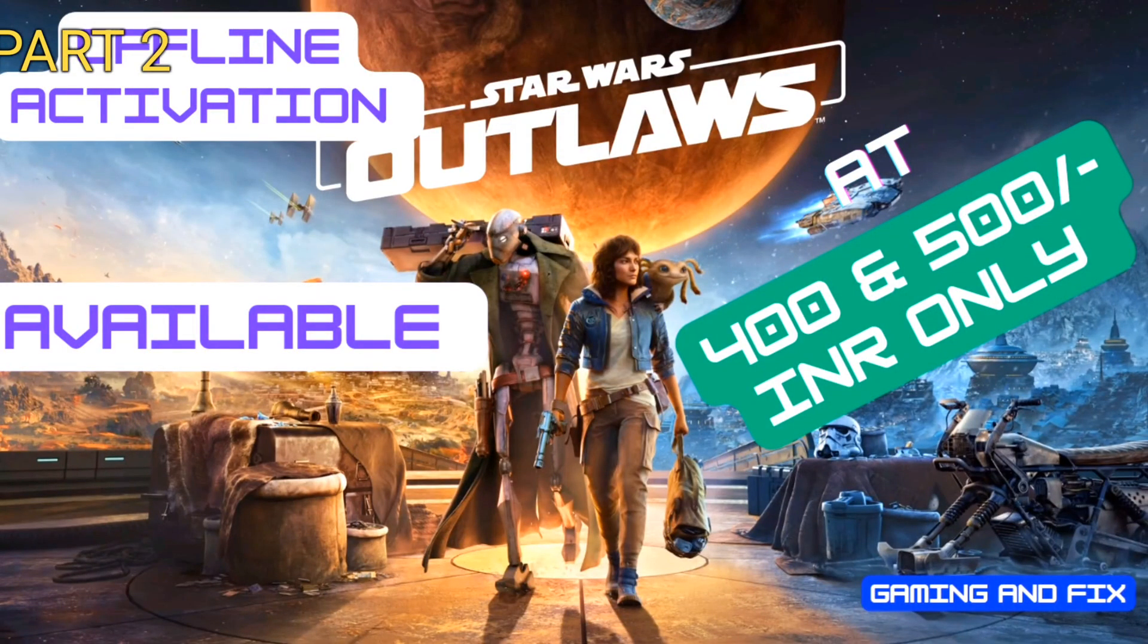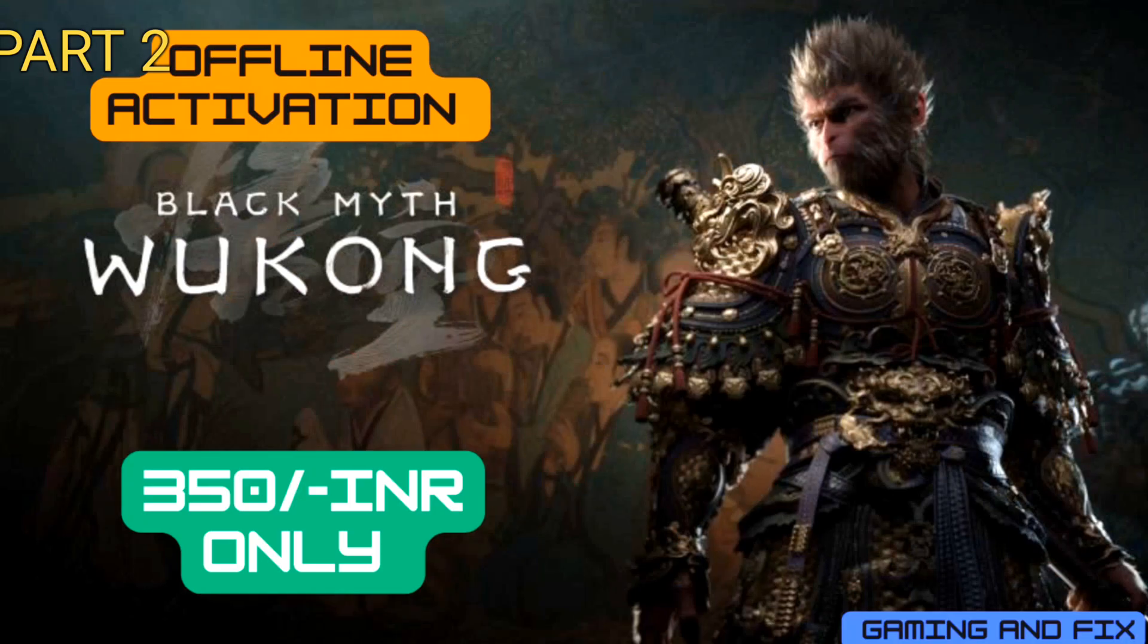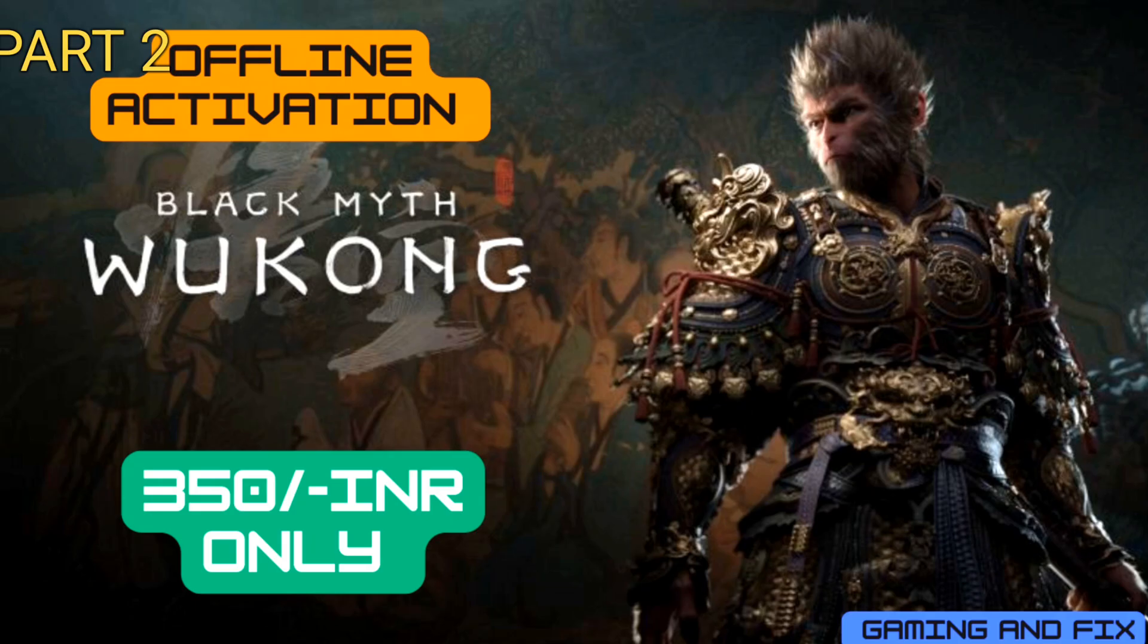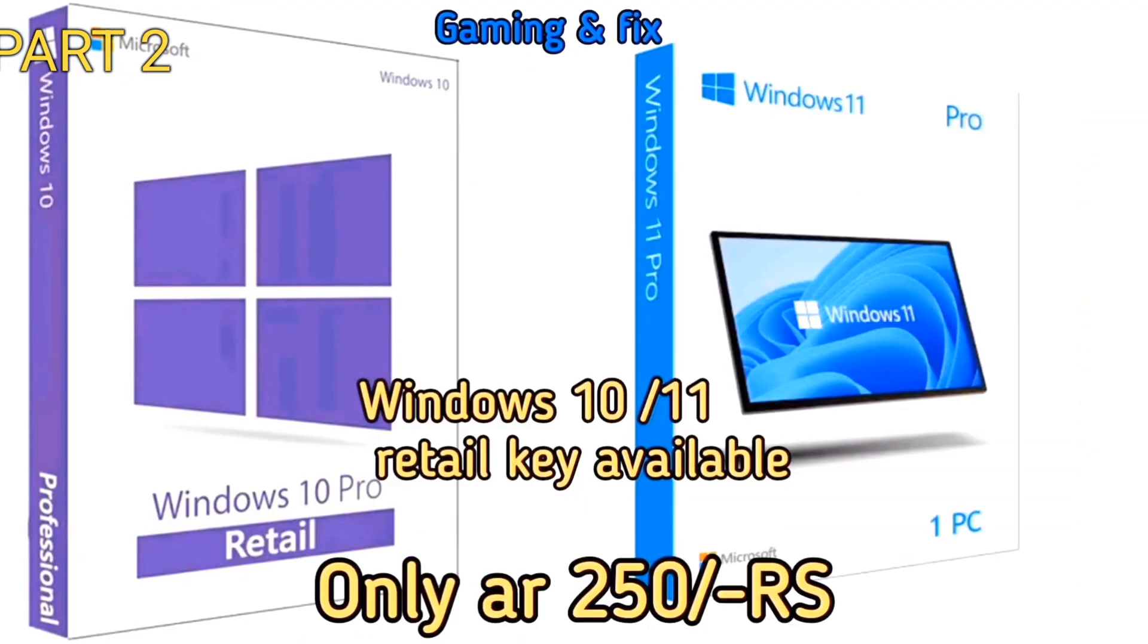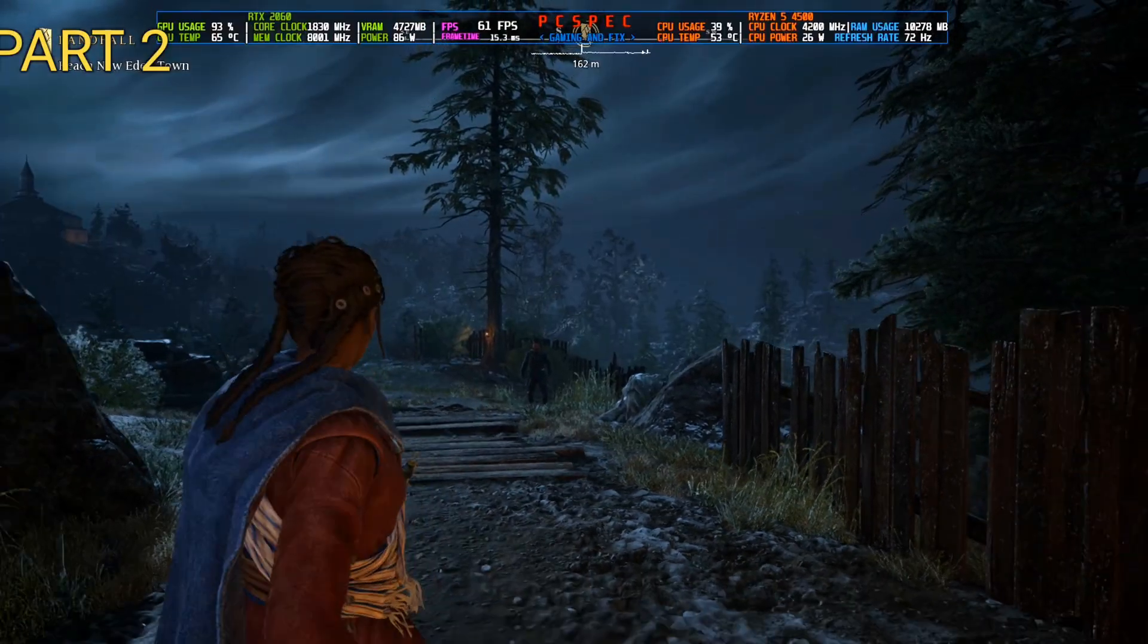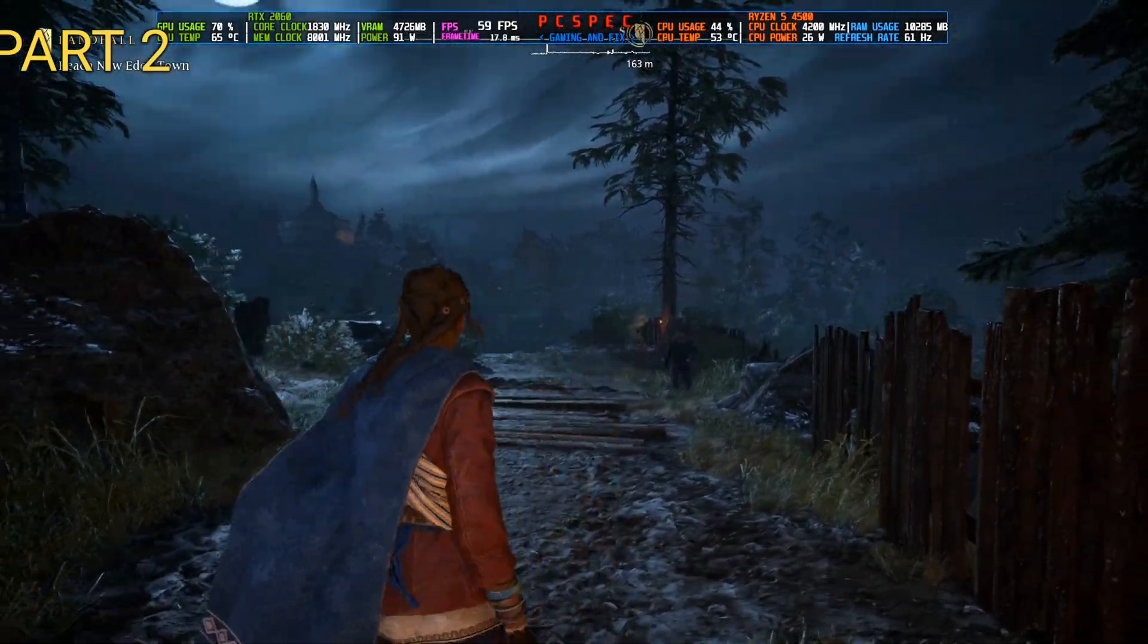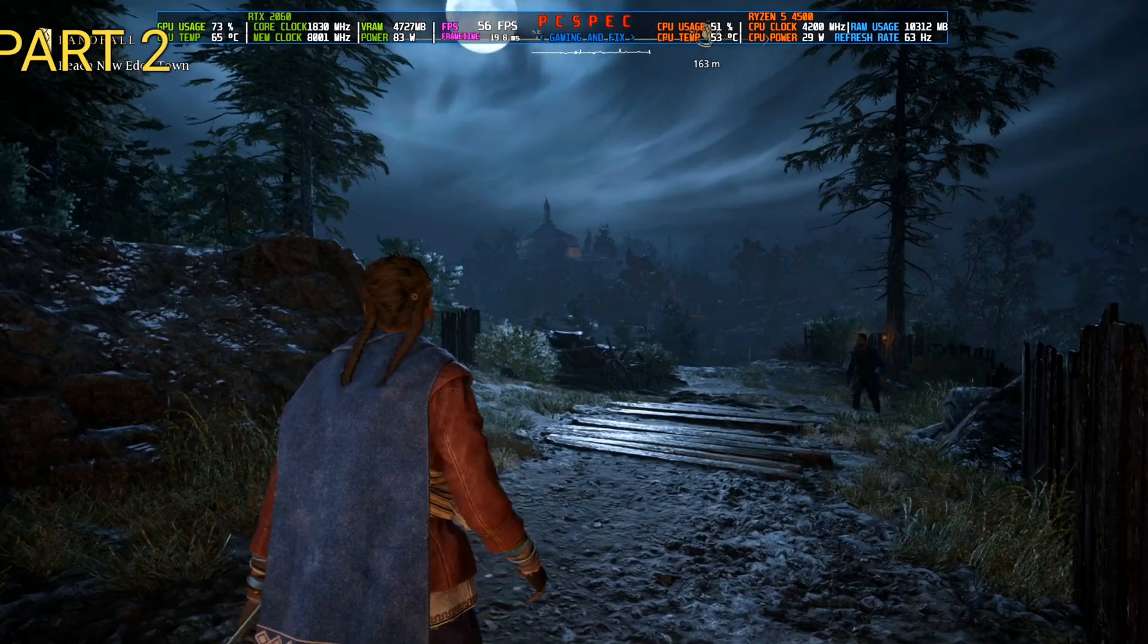Star Wars Outlaws offline activation starting at just 400 Indian rupees, Wukong at just 350 rupees, along with all the new and old games and Windows 10 and 11 serial key. The stock is limited, so hurry.